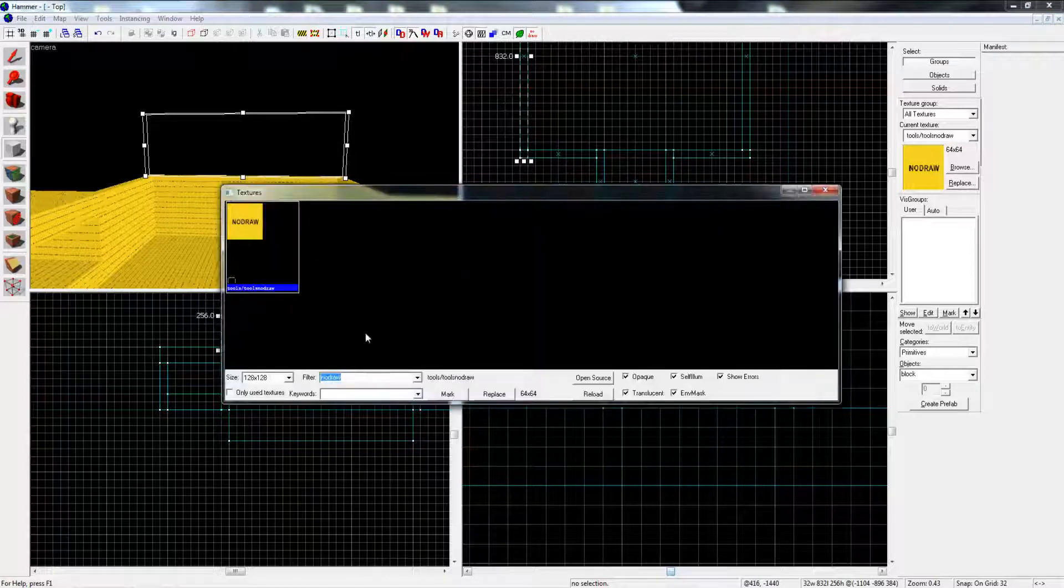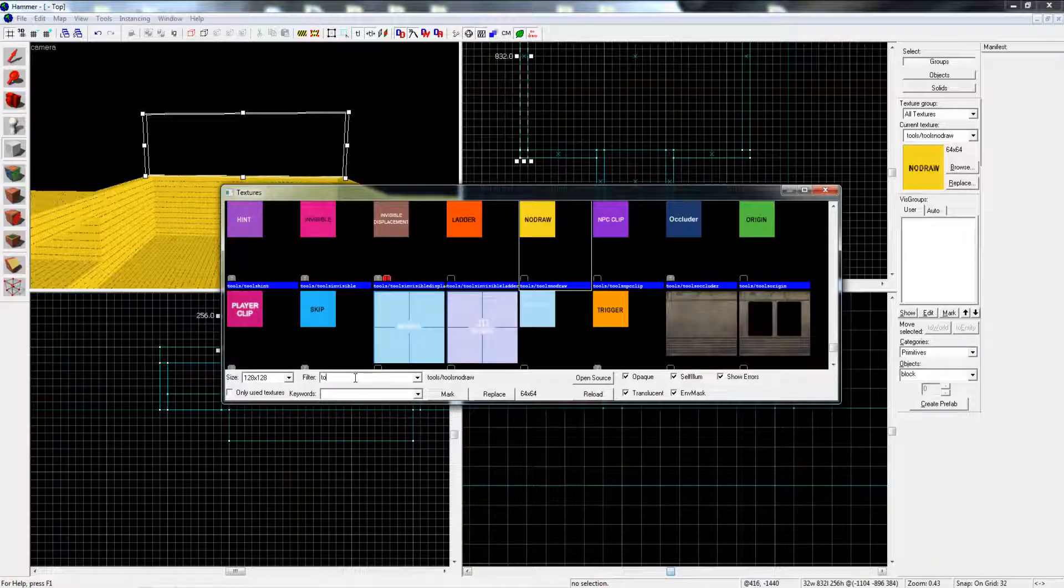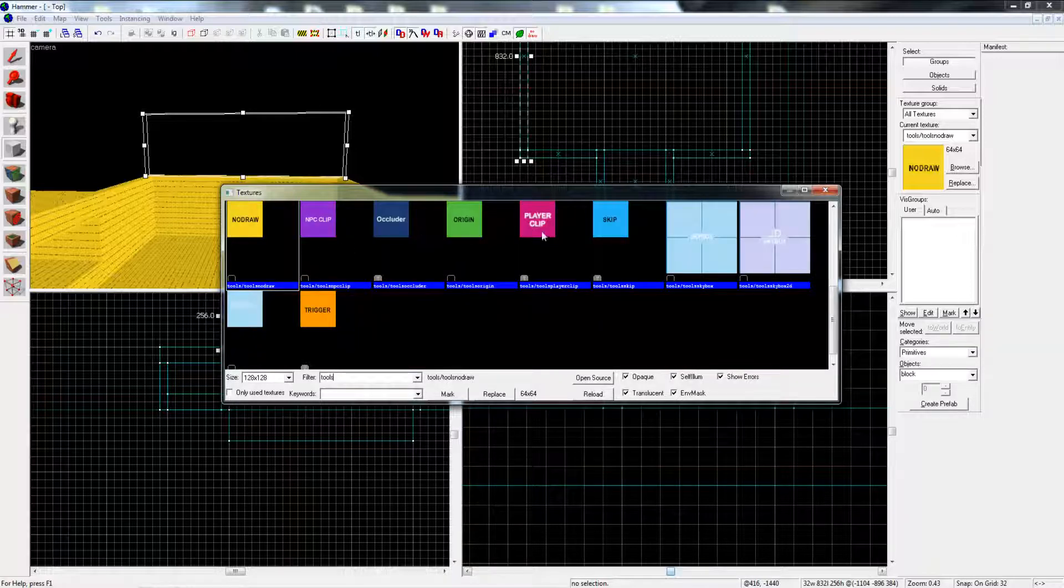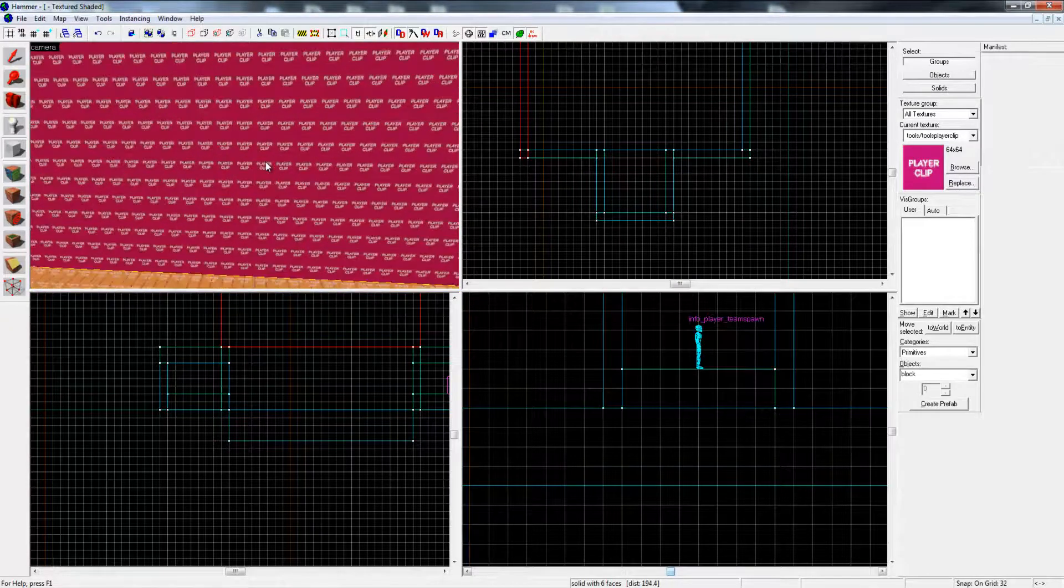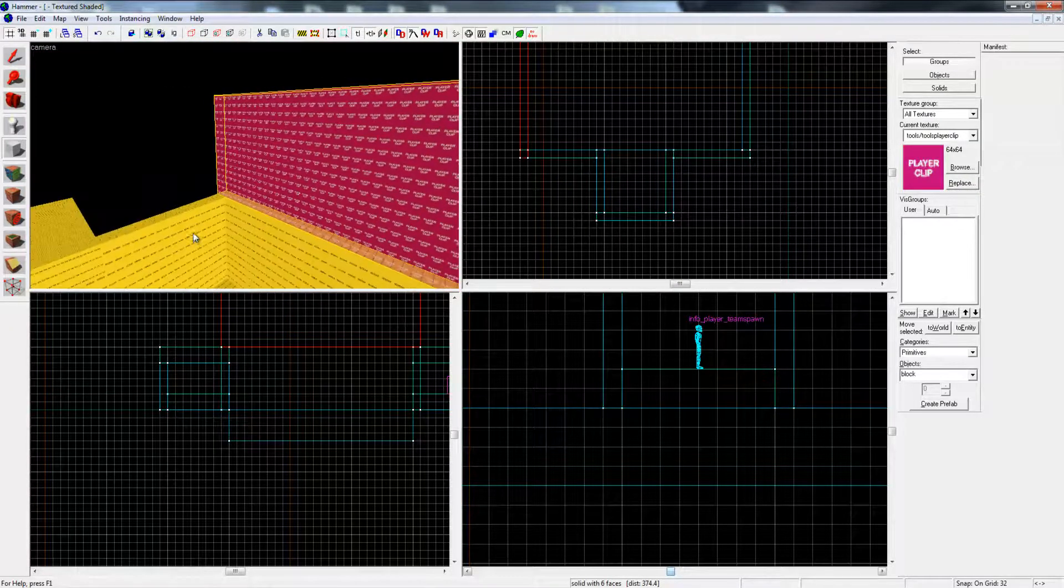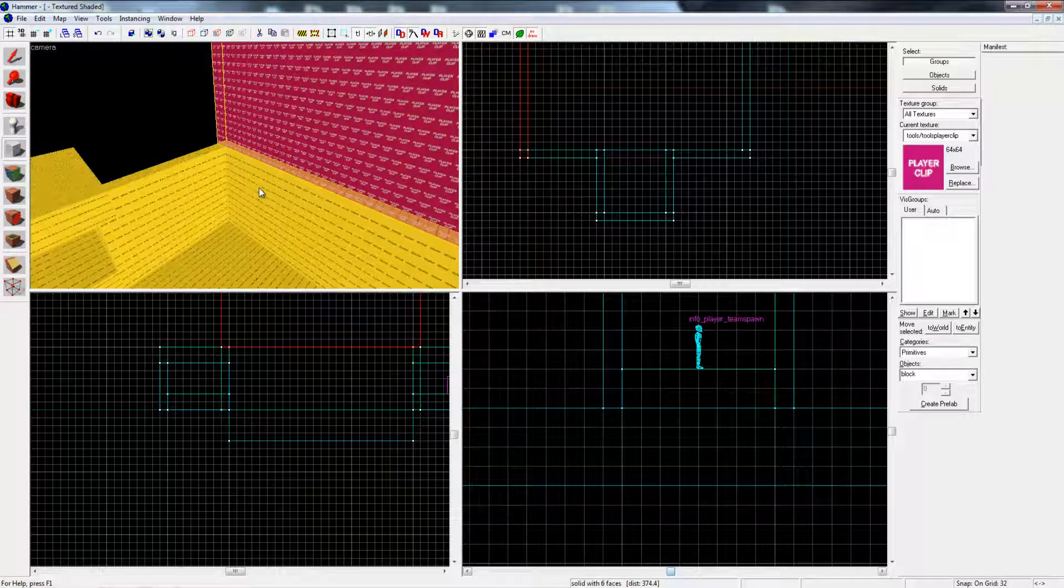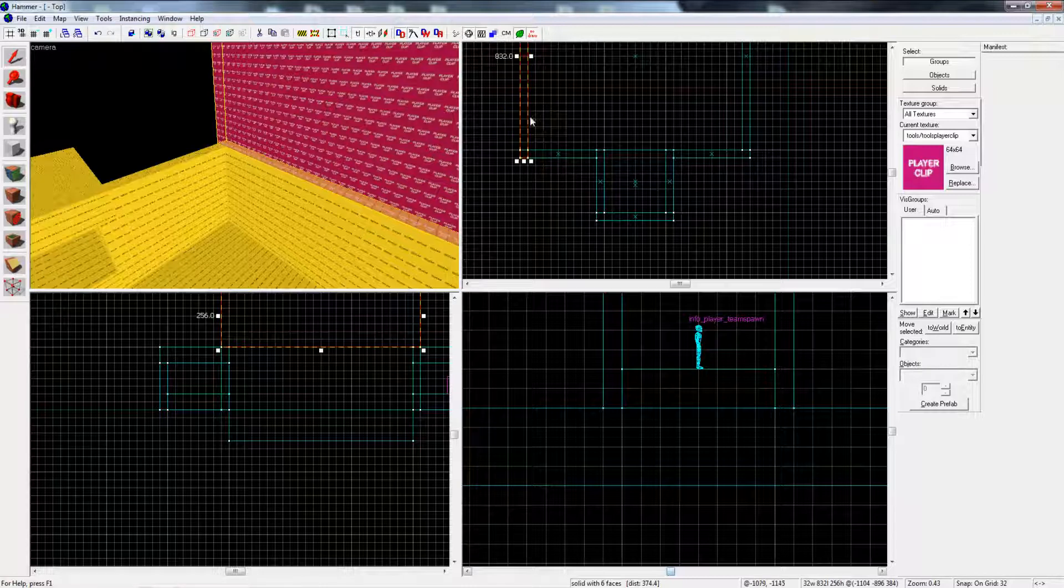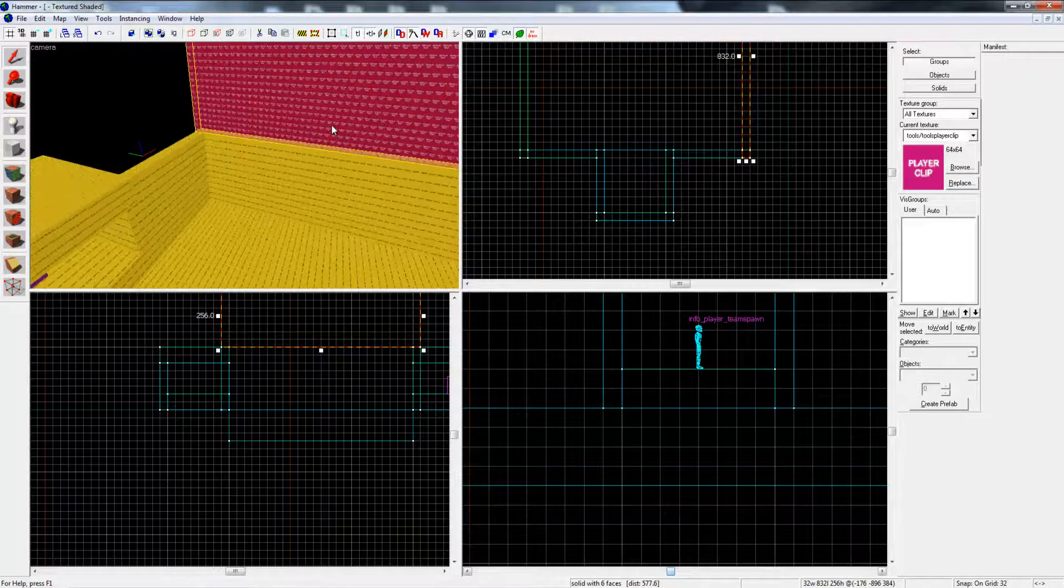We're going to browse textures and go to tools. Put a player clip, and basically your soldiers and stuff won't be able to go past this texture but items will, so you'll shoot grenades over, shoot rockets over, and just players won't be able to go through it. It's really useful for that type of thing.